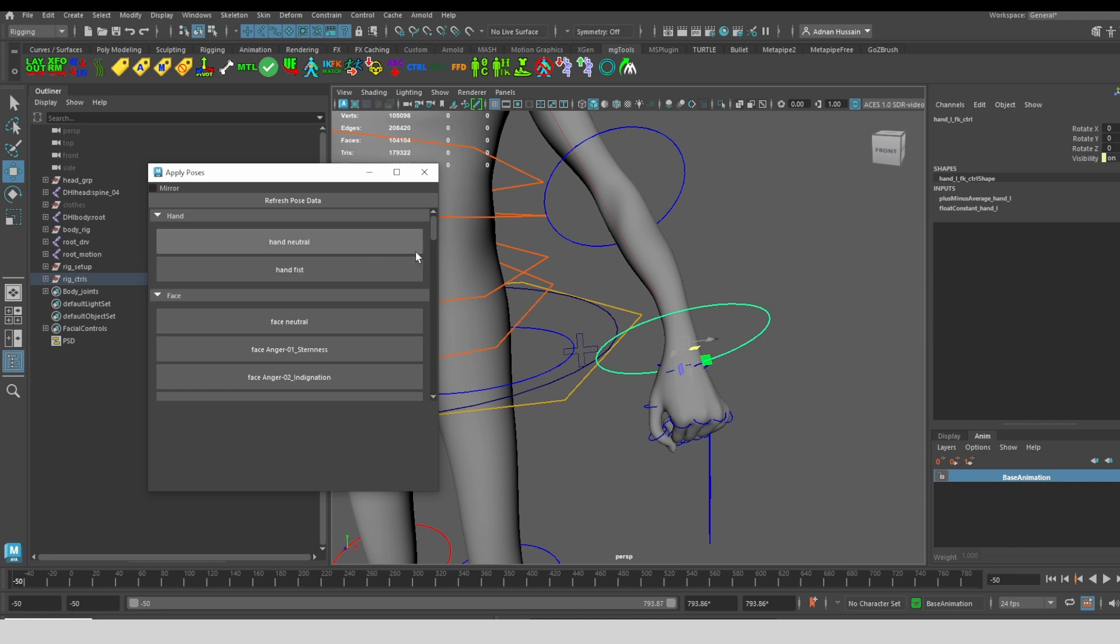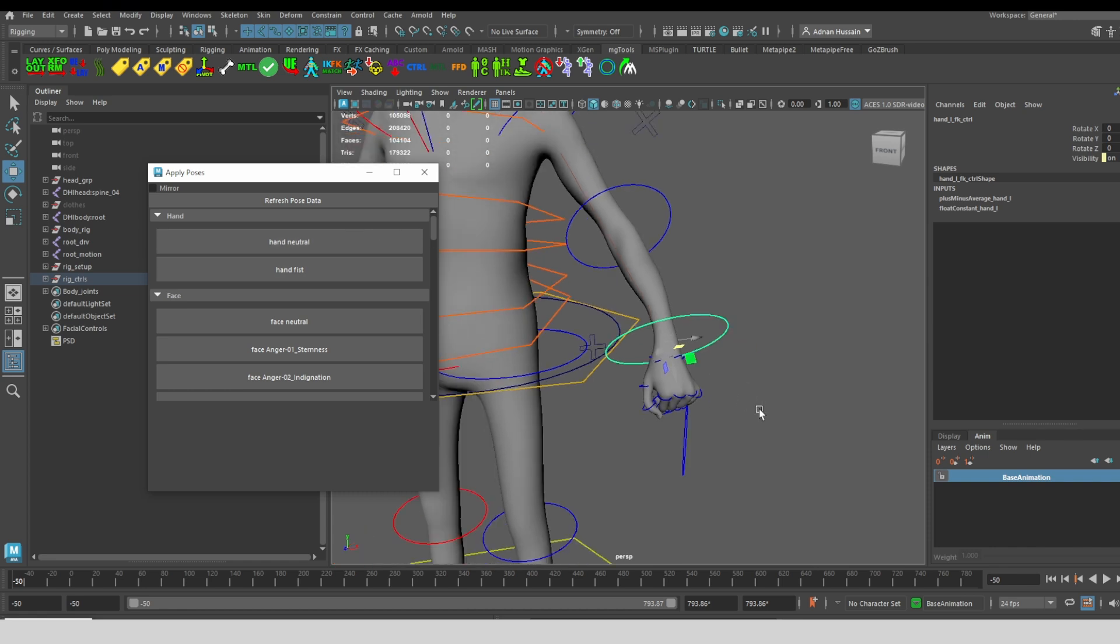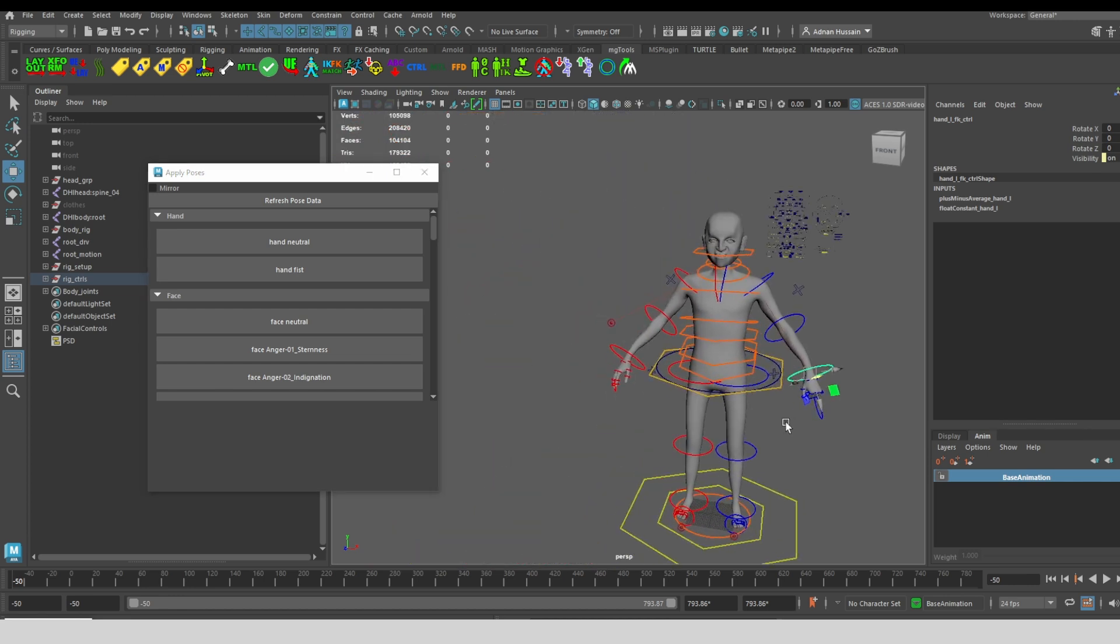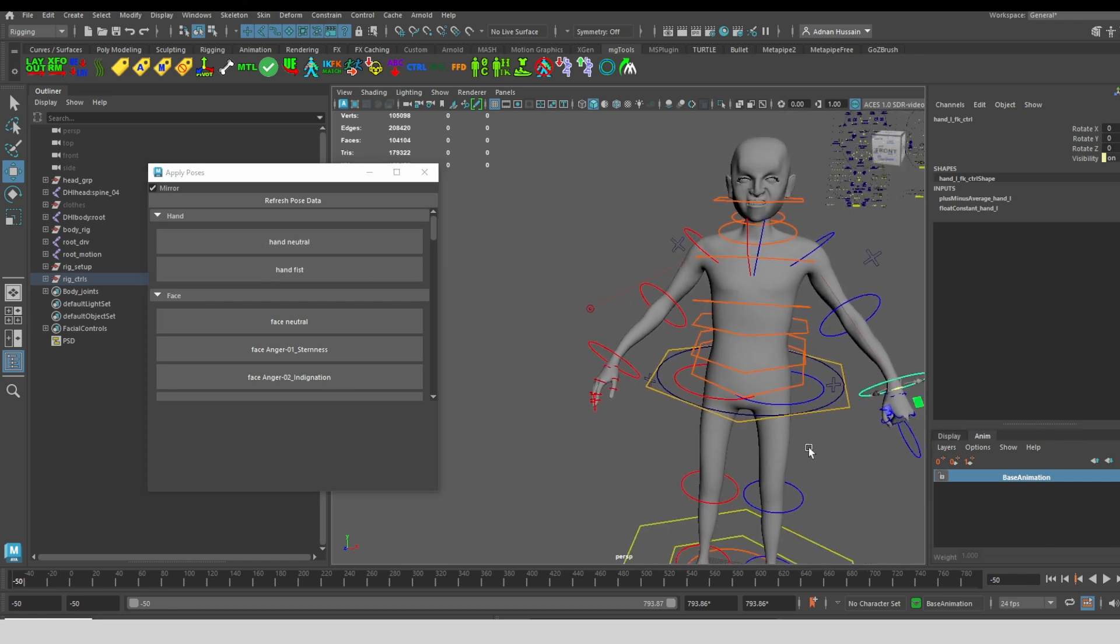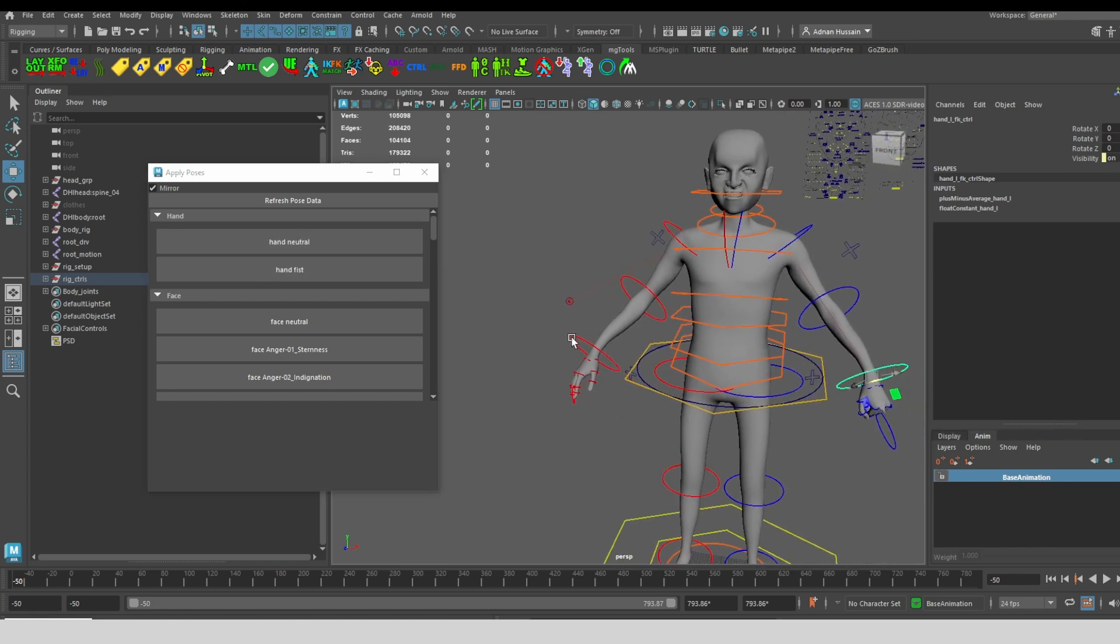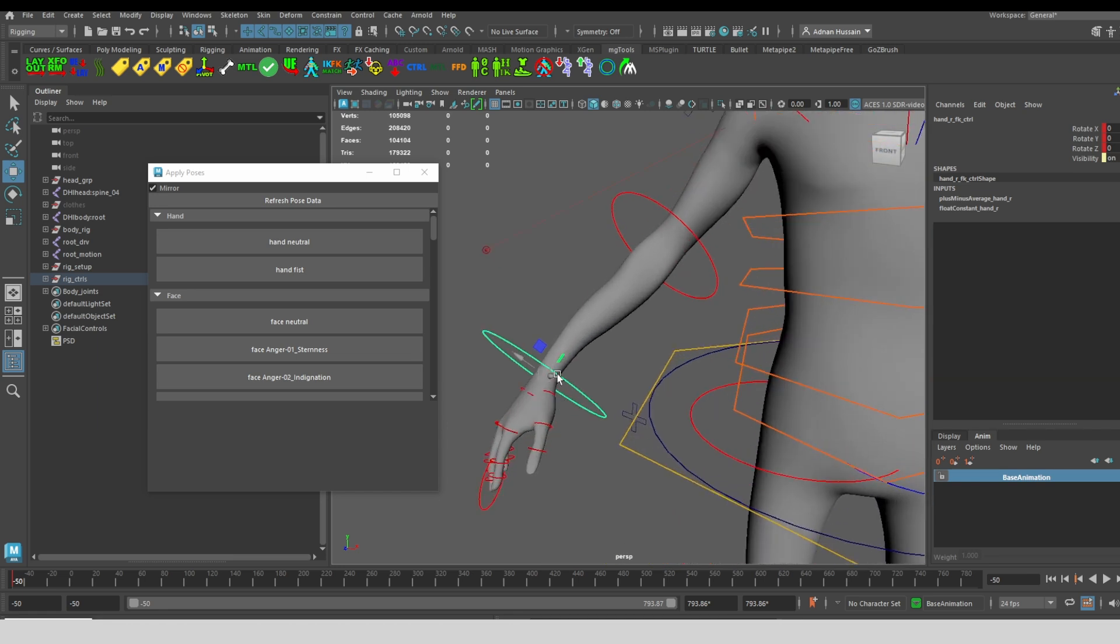By default, we are applying this to the left hand. But what if I wanted to apply it to the right hand? So I just click on mirror. Then I could make a fist out of the right hand. I could set it back to neutral. What the script does is that you can save a pose on a right hand, but it's going to save the data for the left hand.